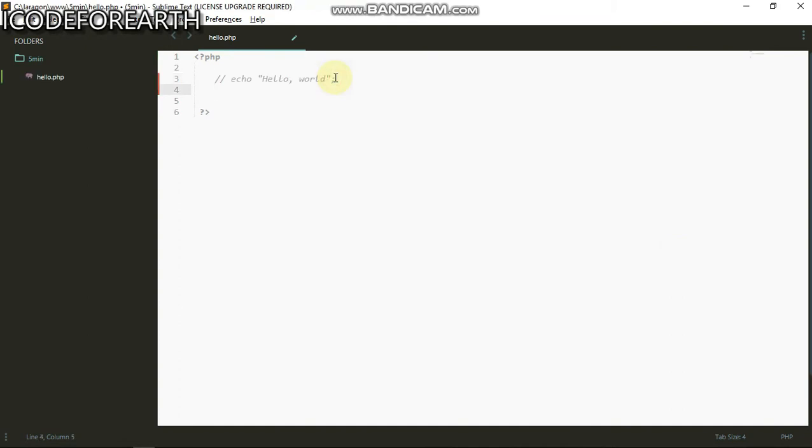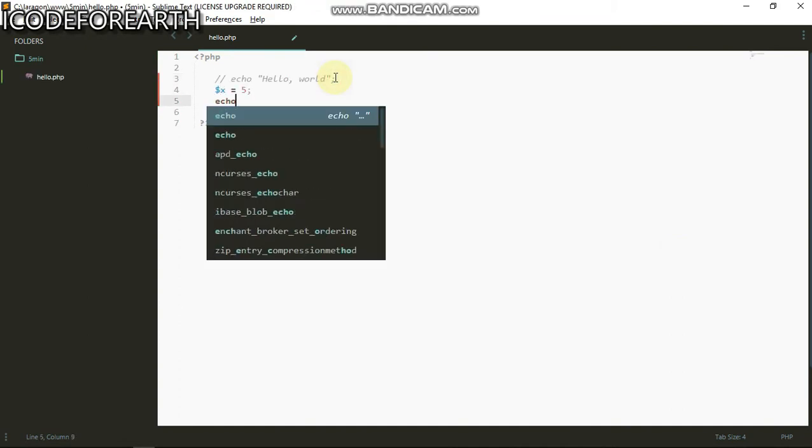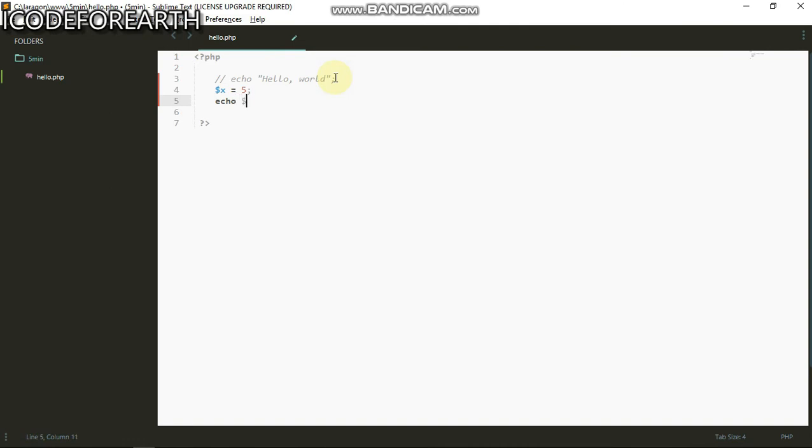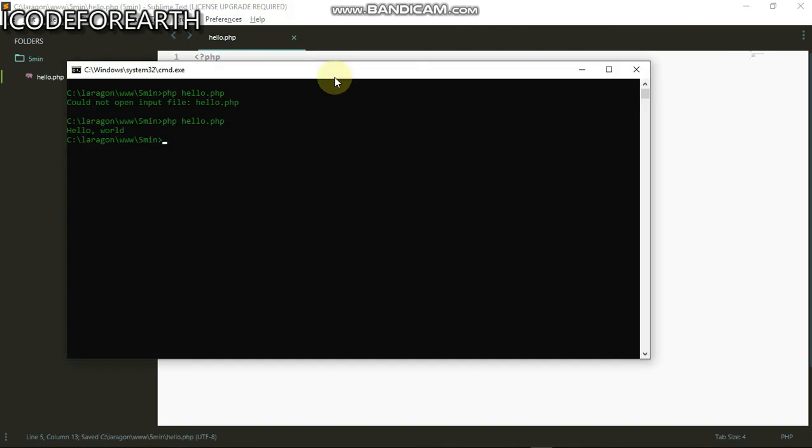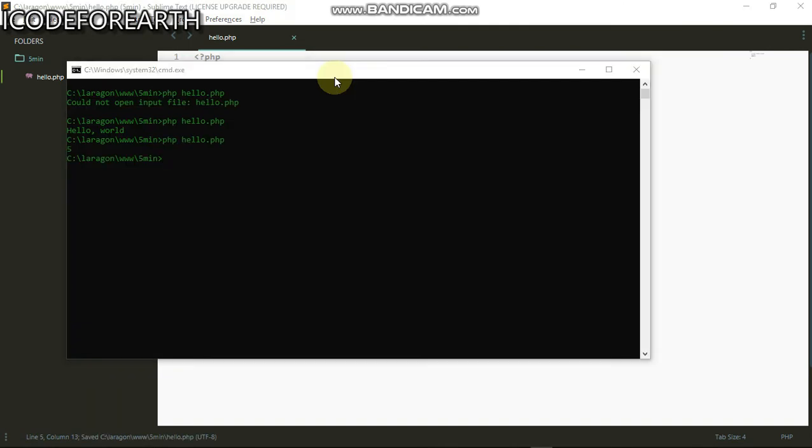Let's create a variable. I can create variable equals to five, then I can echo out my variable. This should give us five as you can see.